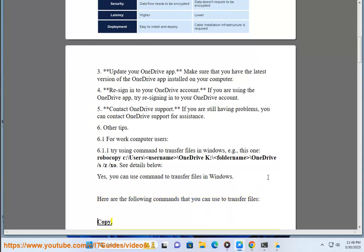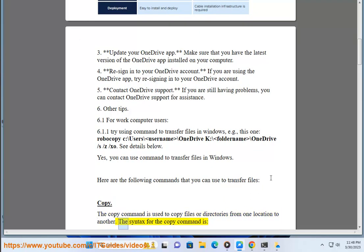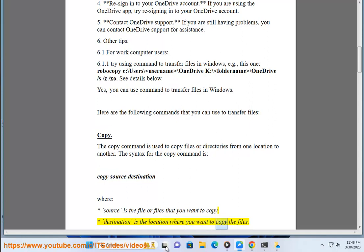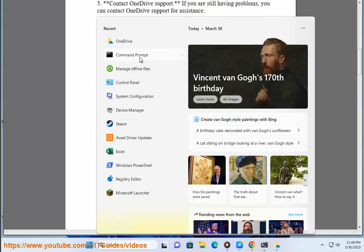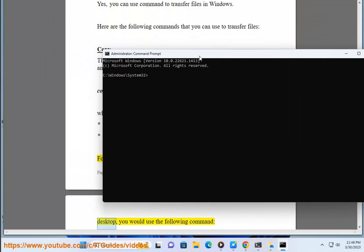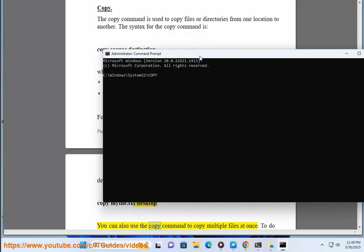The copy command is used to copy files or directories from one location to another. The syntax for the copy command is: copy source destination, where source is the file or files that you want to copy, and destination is the location where you want to copy the files. For example, to copy the file myfile.txt from the current directory to the desktop, you would use: copy myfile.txt Desktop.